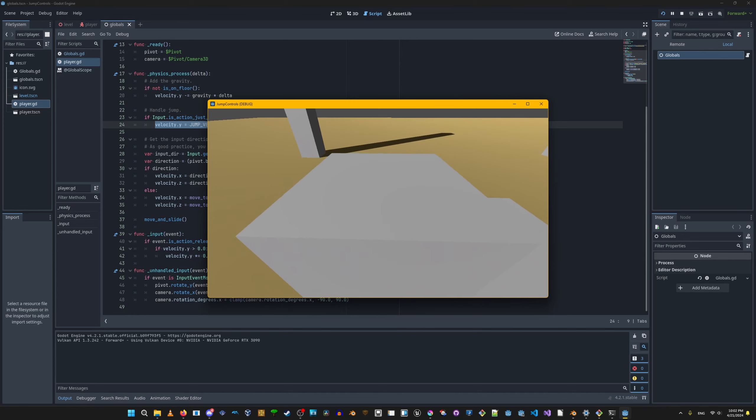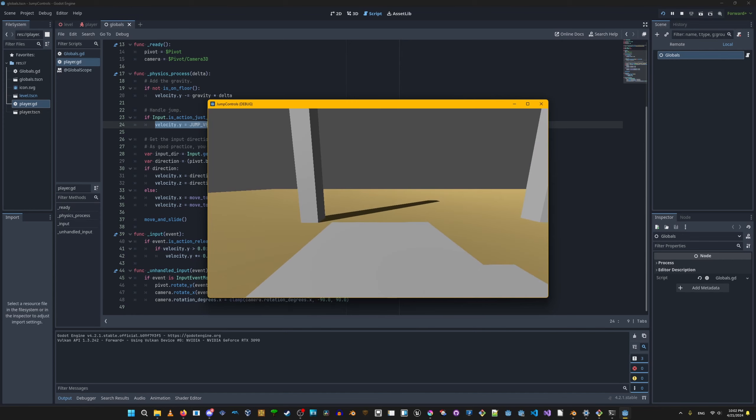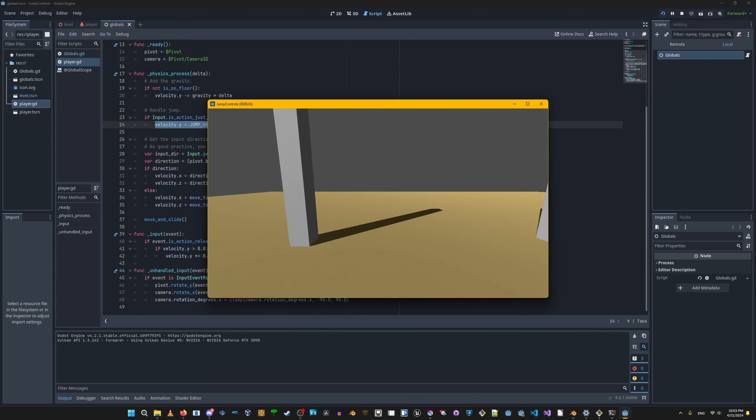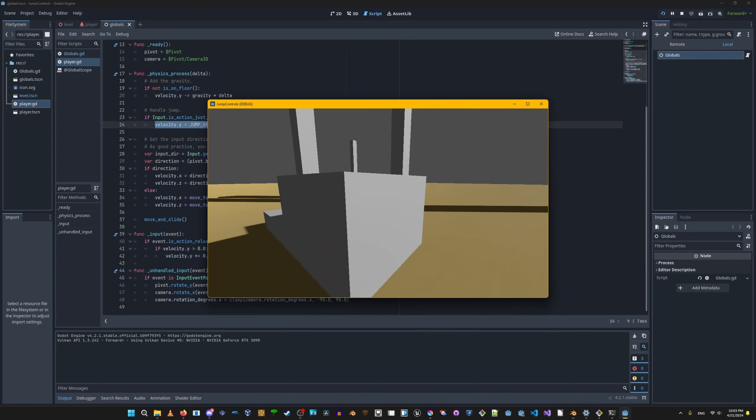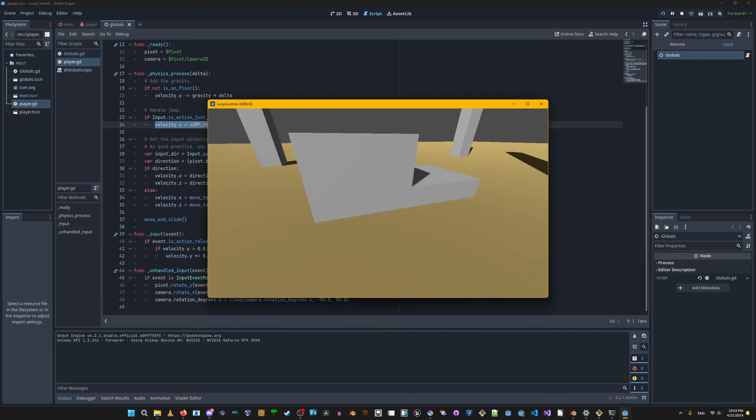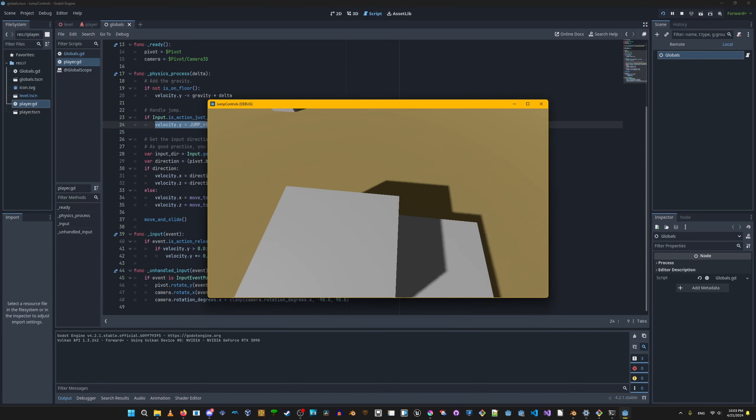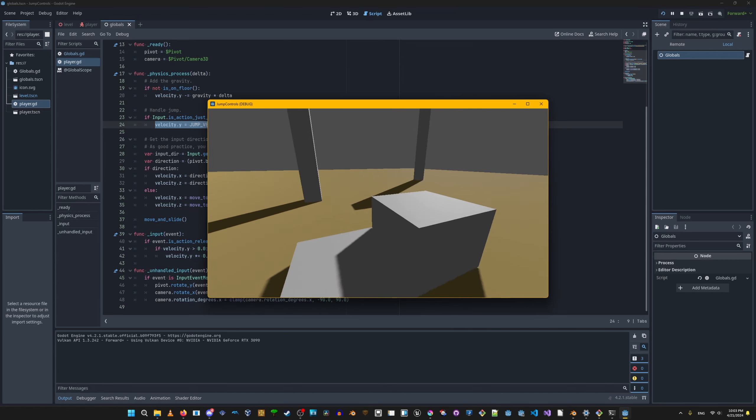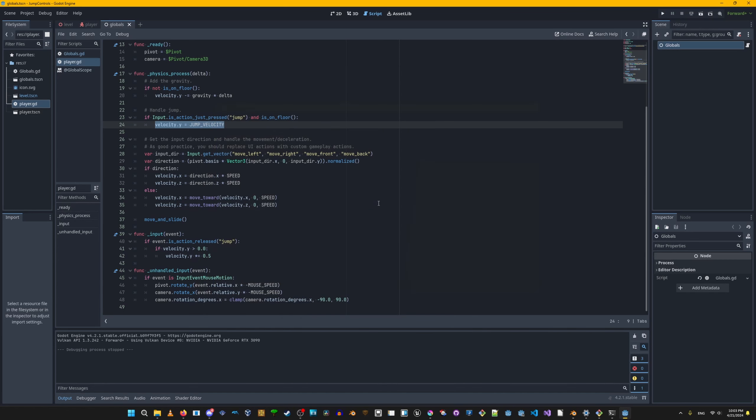Before I was able to just tap it and get over, but now I can't get over unless I hold it down. So now if you hold down the jump button, you'll actually go higher, and it feels about like what you want.